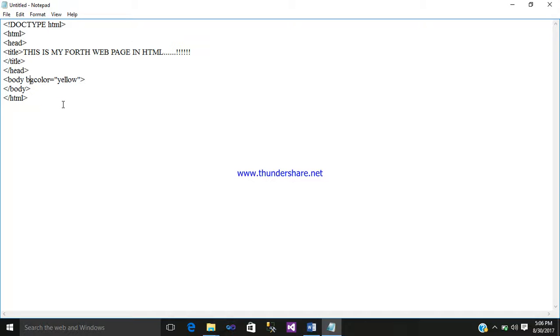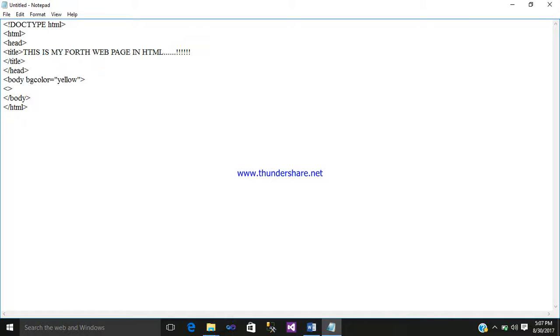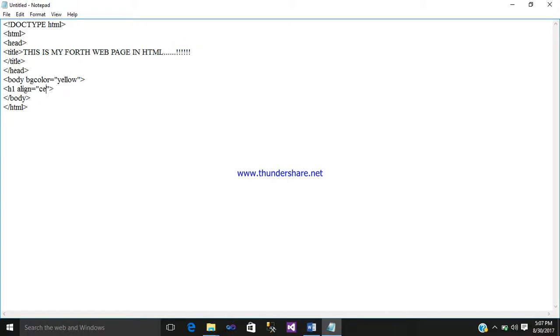Inside the body tag, open a heading tag. I will use h1 so it will look better. Align equals center, close your heading tag.